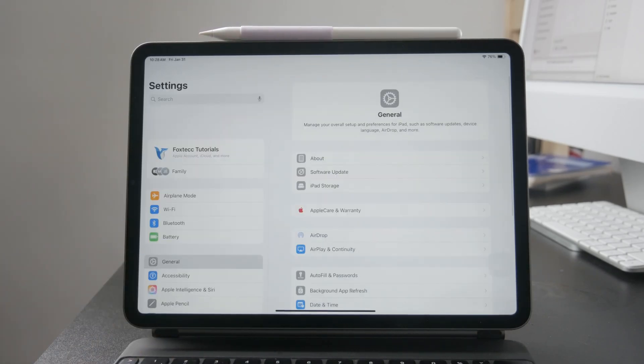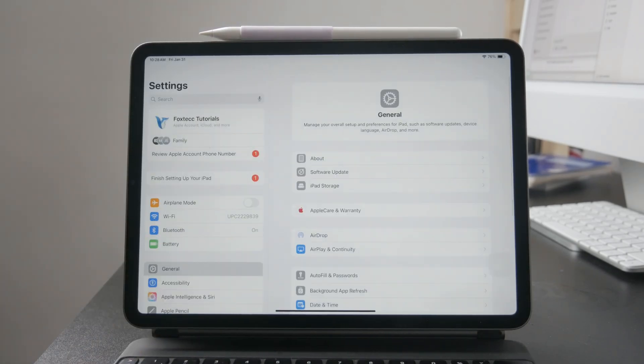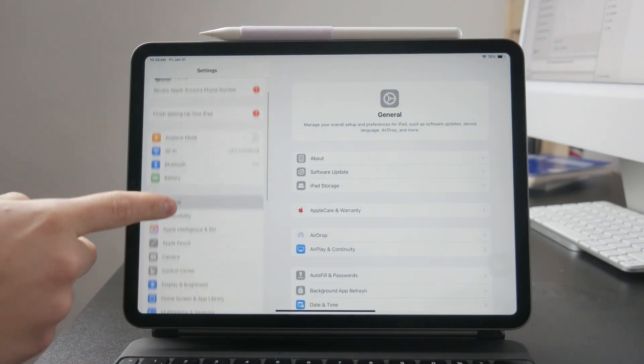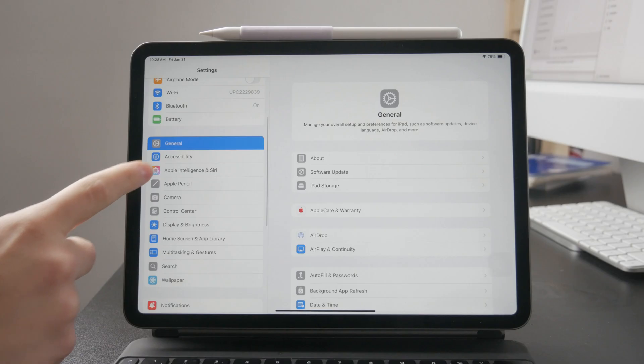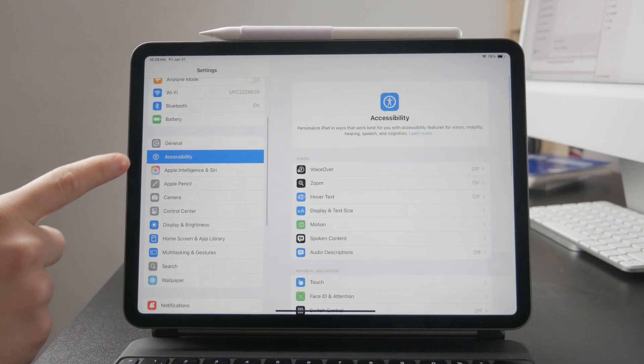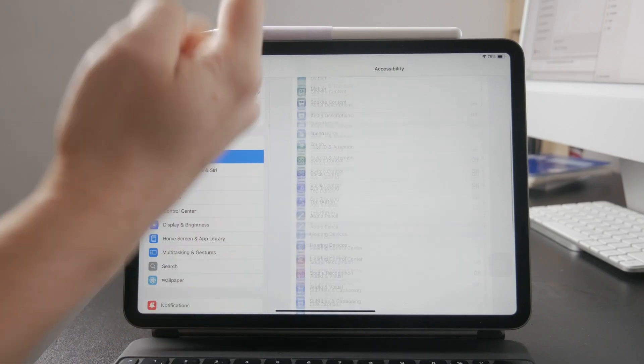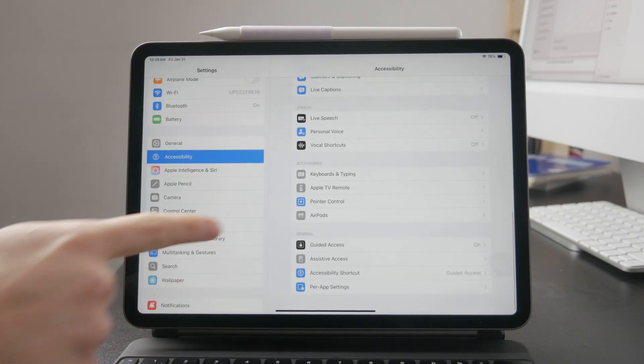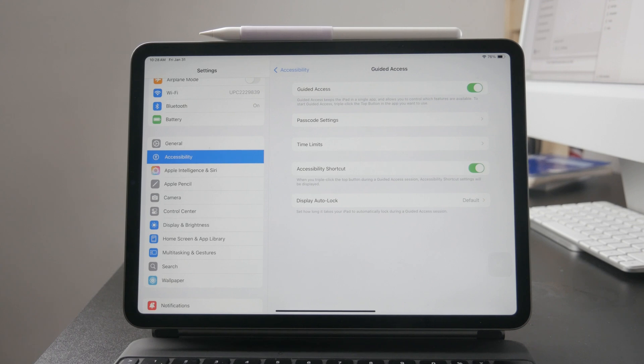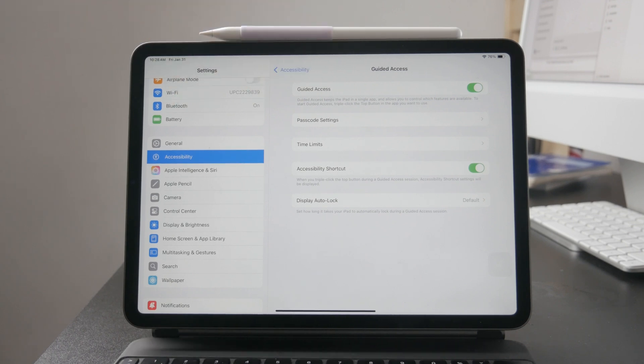You can find it inside of these settings. Then you need to find the accessibility section and in there you should have the guided access visible somewhere along the list right there.